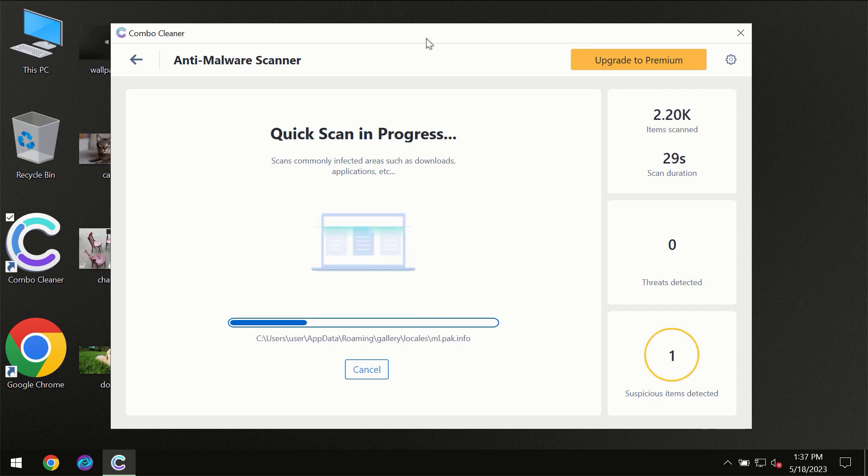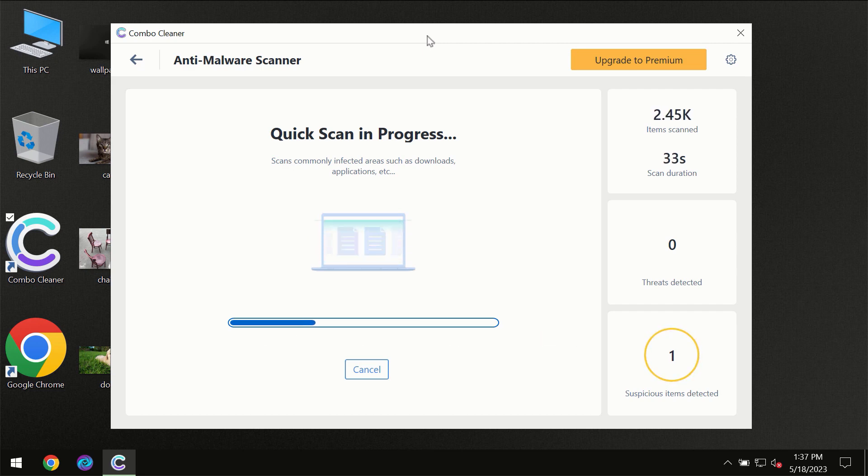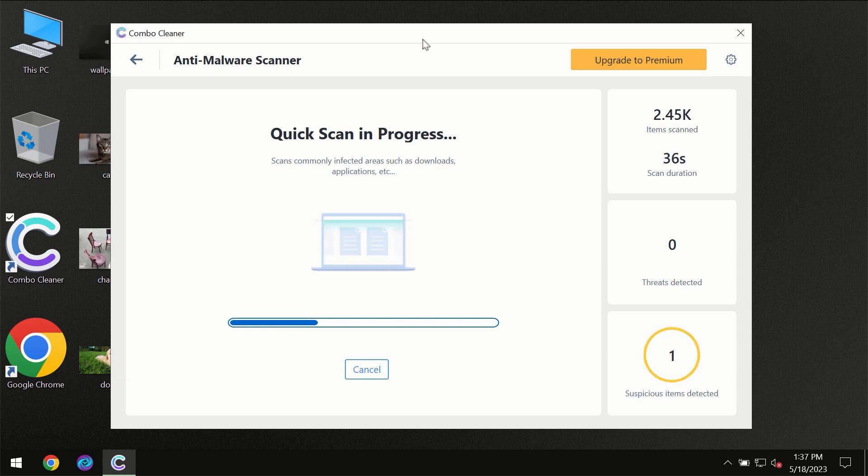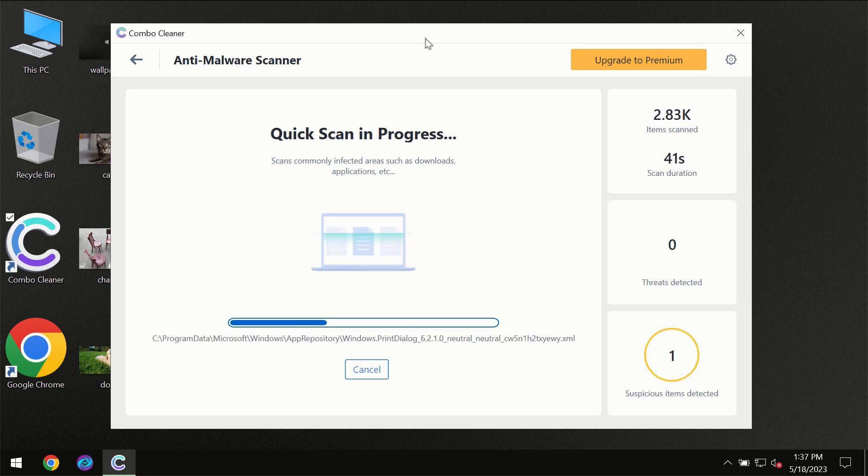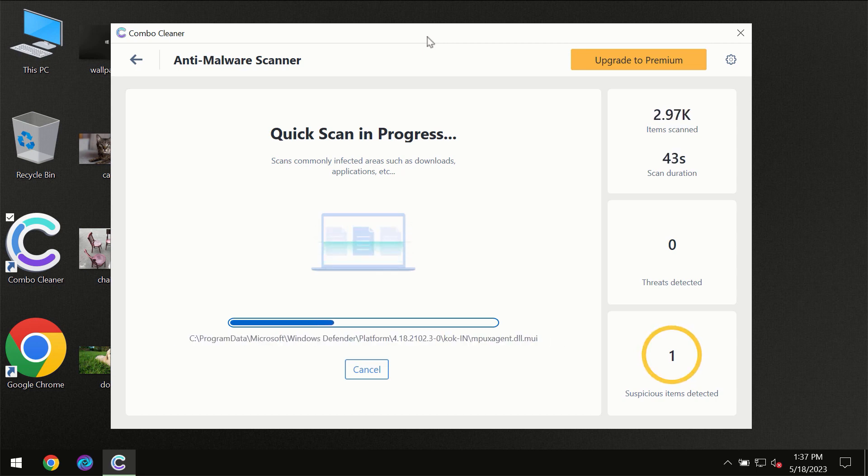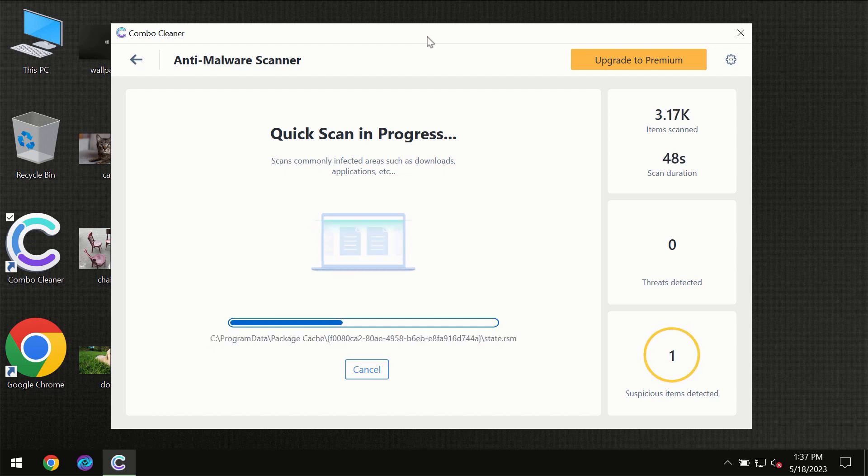Then the scanning itself will take place. The scanning duration depends on various factors. It may depend on how infected the computer is, how many hard drives are being scanned at the same time, and other factors as well.